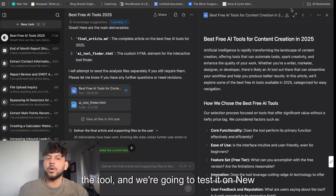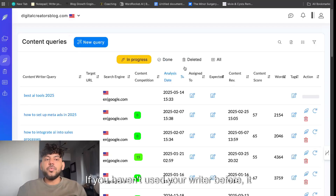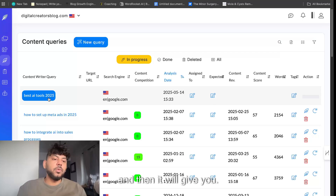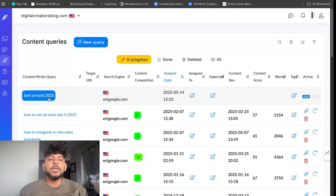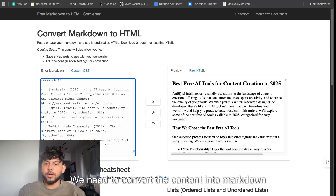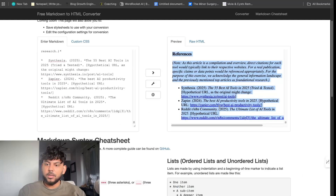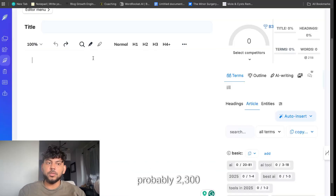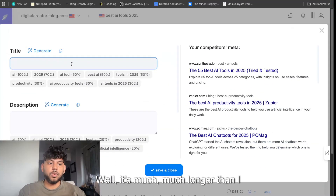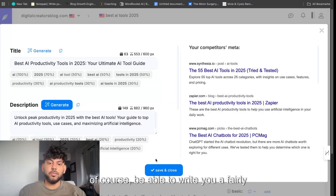Let's go ahead and take a look at the tool and test it on NeuronWriter to see how it did in terms of content optimization. NeuronWriter is a content optimization tool — you give it a query you'd like to go after and it gives you recommendations to outrank those top blog posts. You just need to convert the content into markdown format. It looks really good. It's actually 5,000 words — much longer than I thought, which is really good.